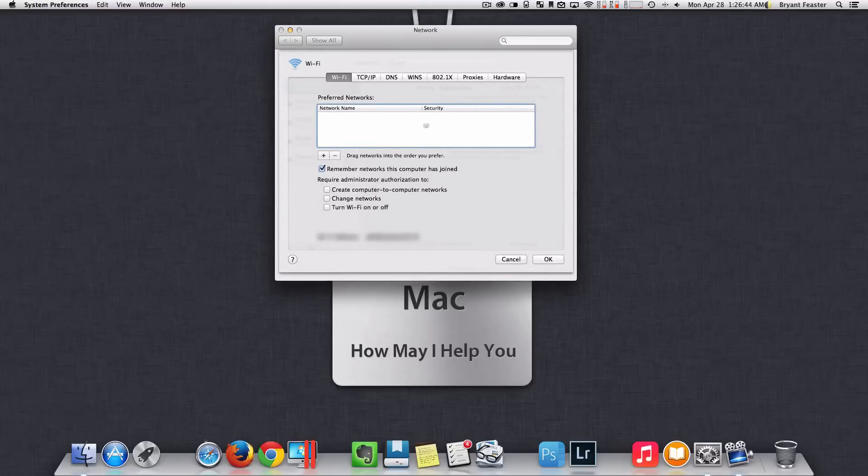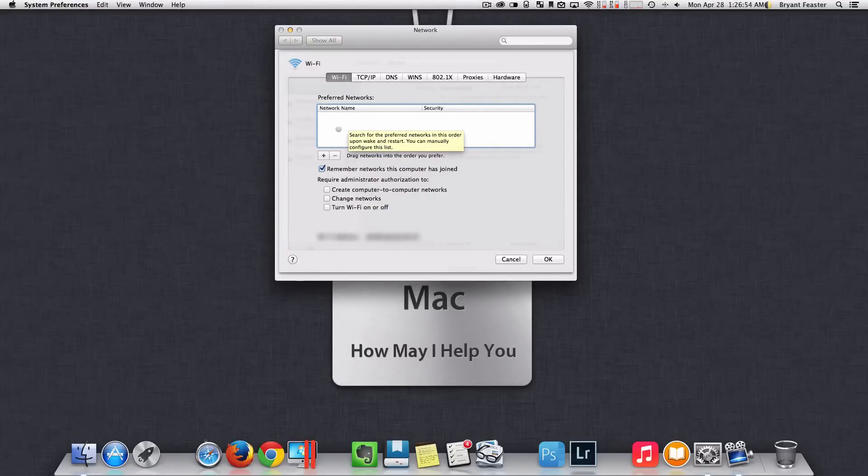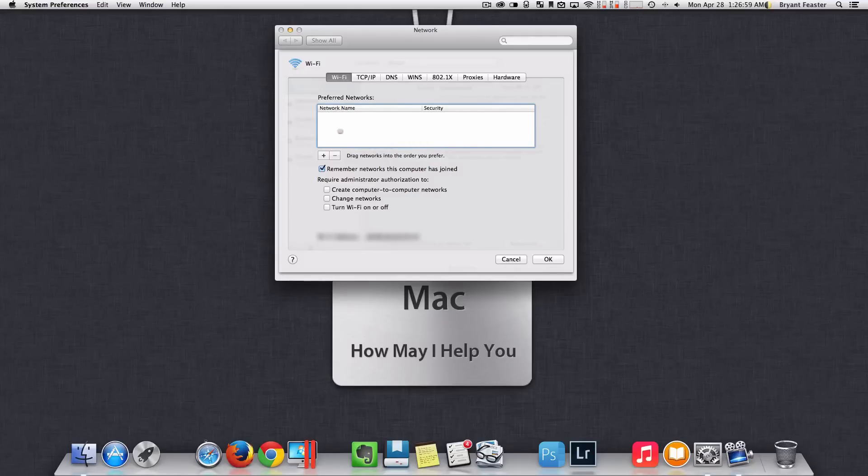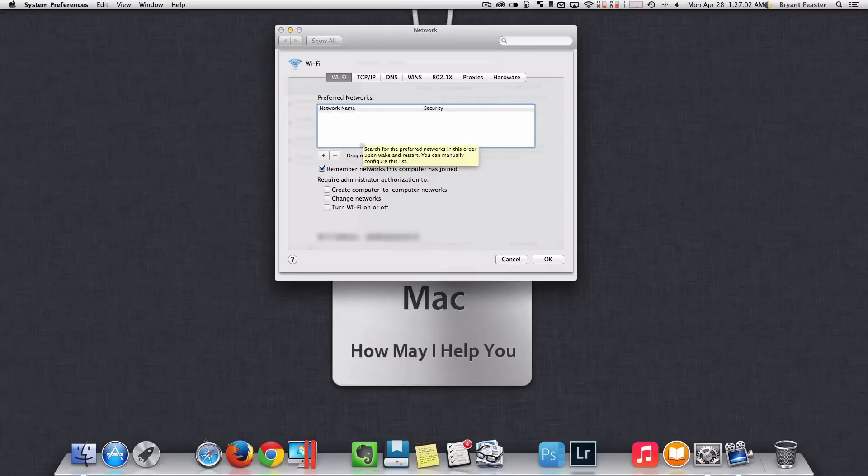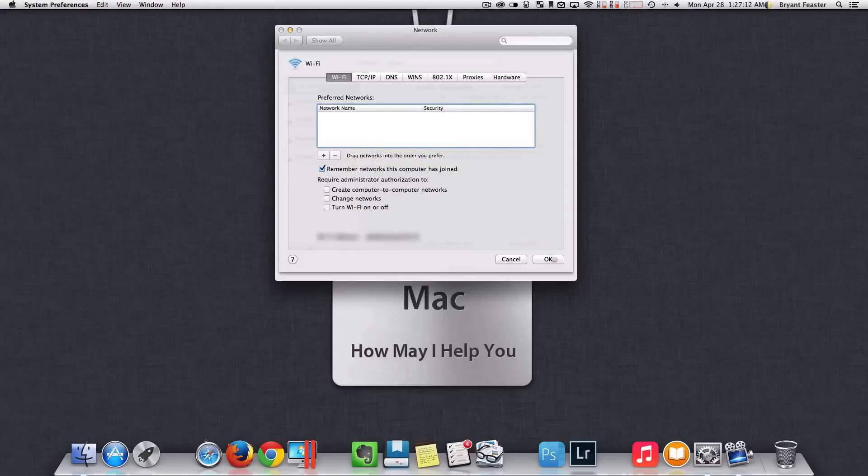Now, right here, you may have preferred networks already inside this dialog box. If you do, just select them all with Command A. You can hold down your Command key and just tap on the letter A. Once you have selected all of your network names that will be inside this box, just select the remove Wi-Fi network. Remove all of them. Don't worry, it's OK. Once you have done so, I want you to just click OK.